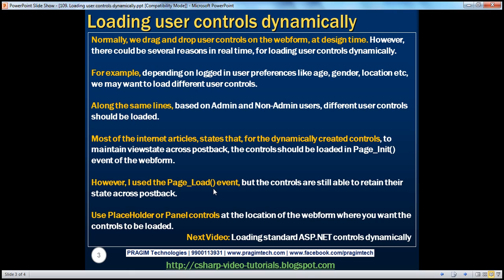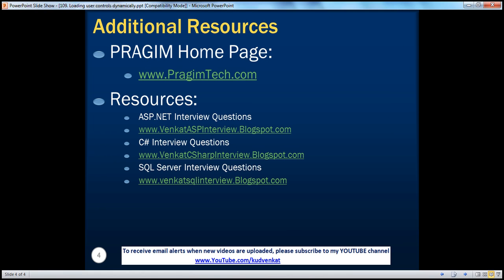So in this session, we have seen how to load user controls dynamically and how to preserve their state — their state is also preserved across postback. In the next video session, we'll discuss about loading the standard ASP.NET controls dynamically. We'll discuss about adding these controls in a postback event and a simple real-time example — because a lot of people have asked how to retain state if a control is added dynamically on the click of a button, and how to make it properly visible upon a postback. We'll discuss about that in the next video session. Thank you for listening. Have a great day.